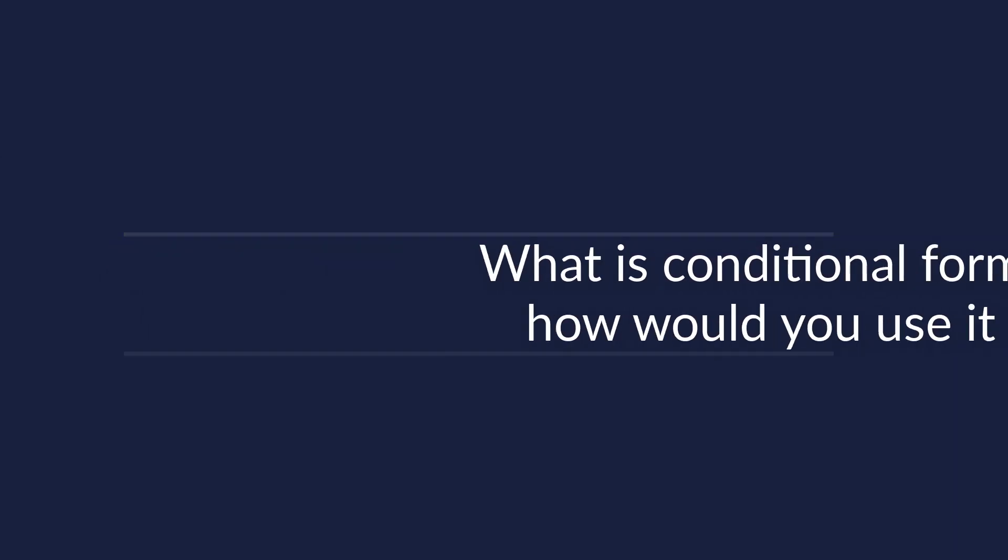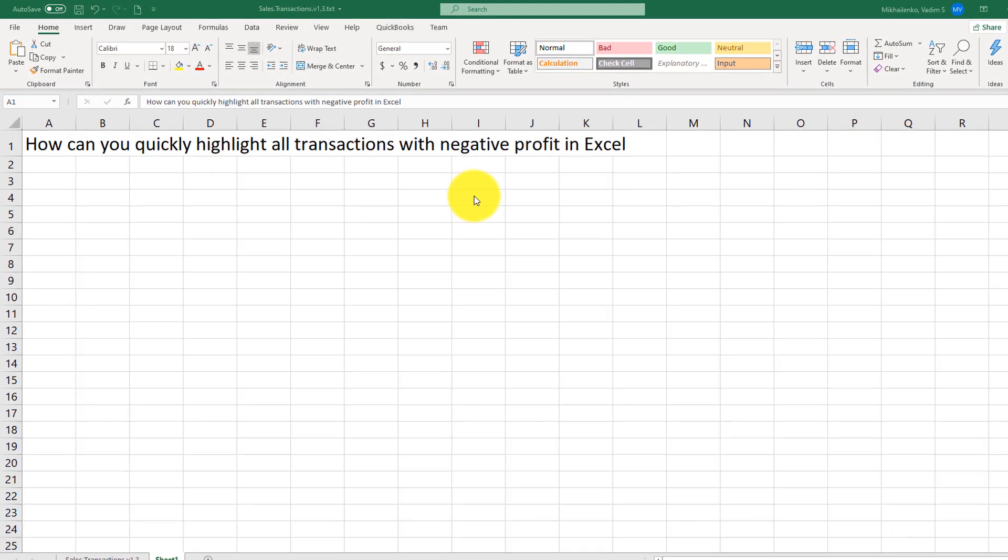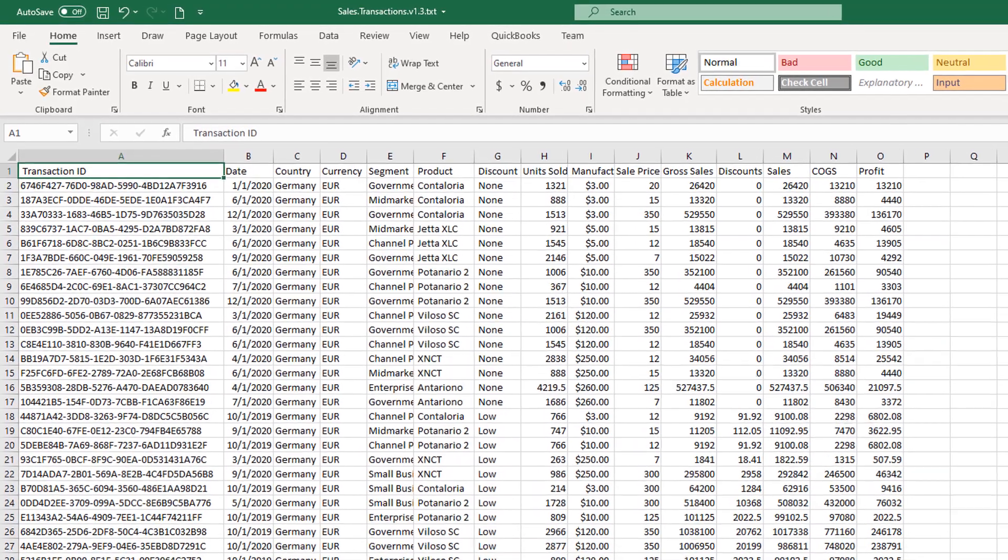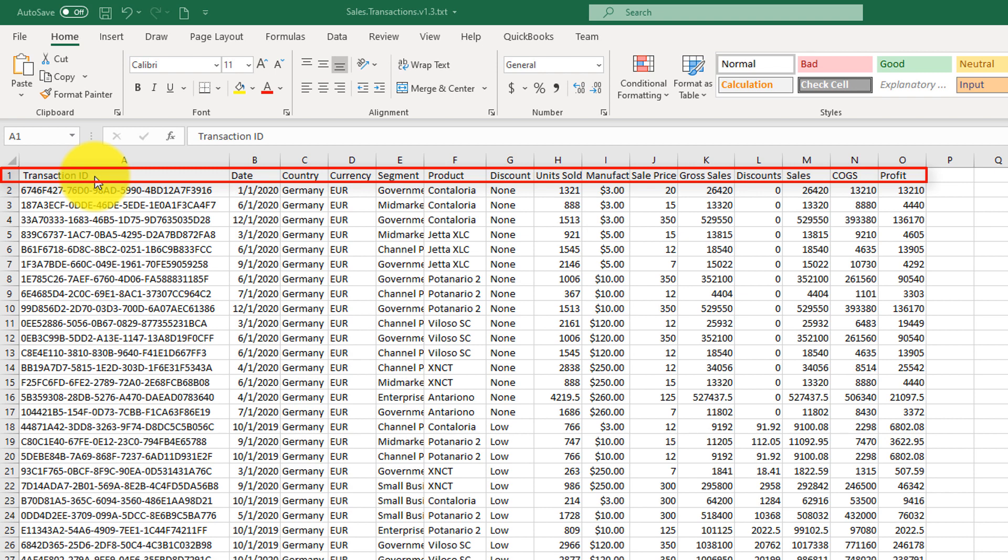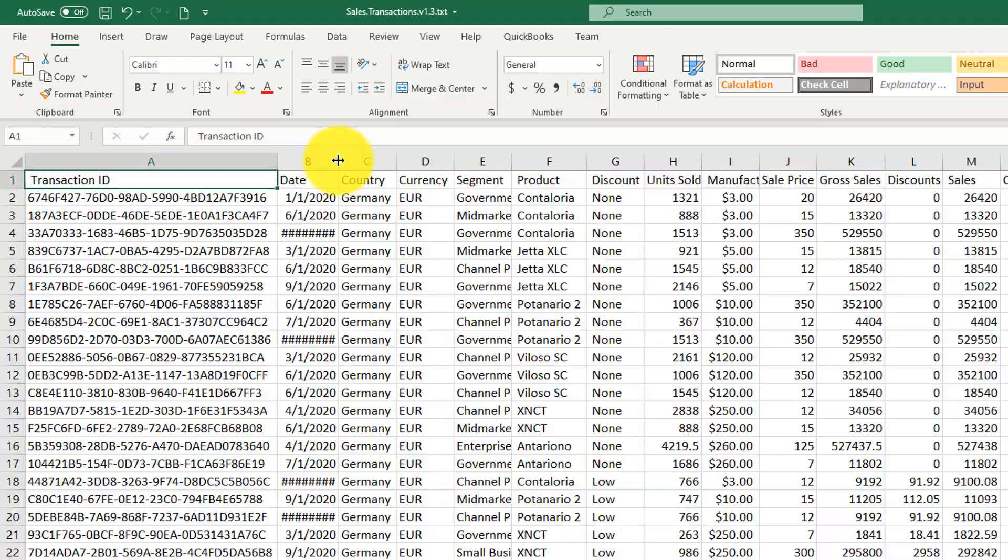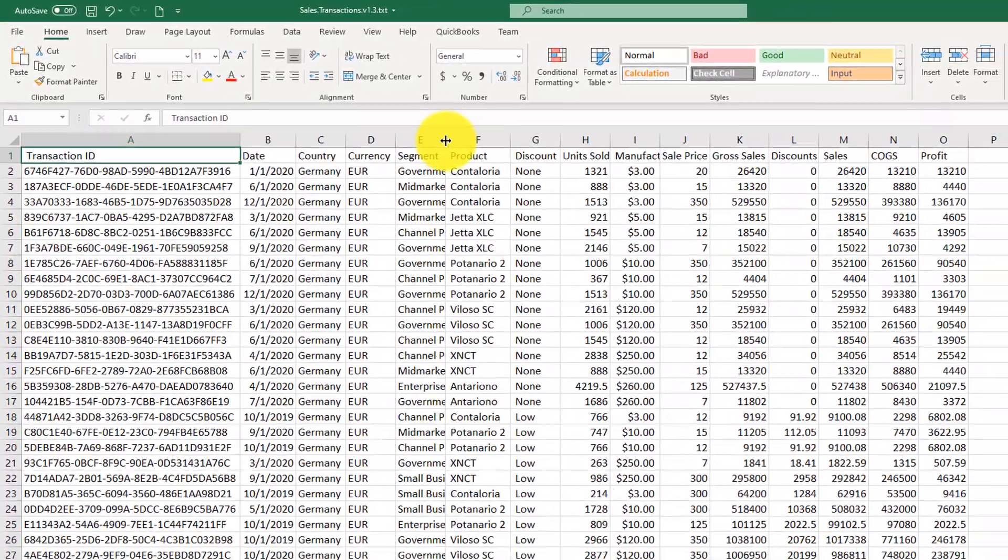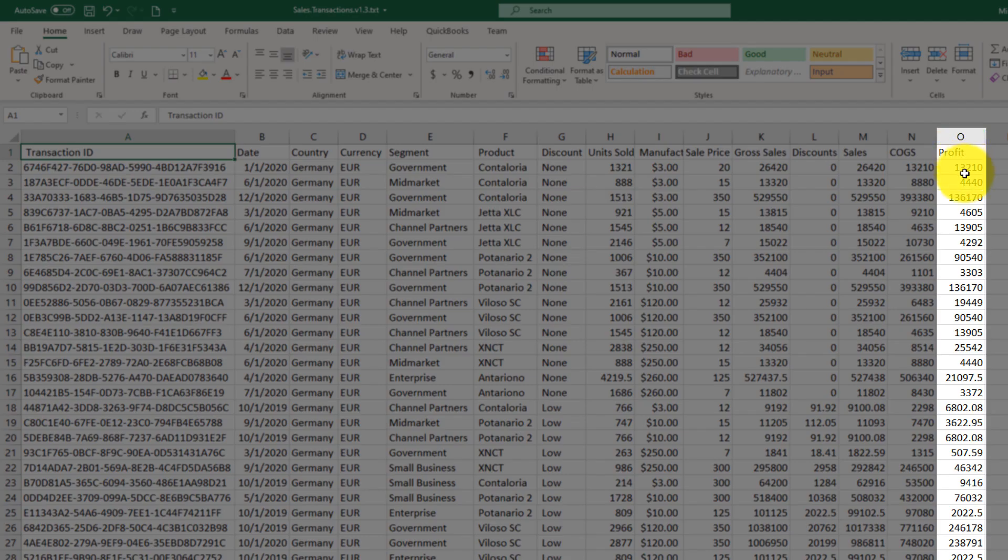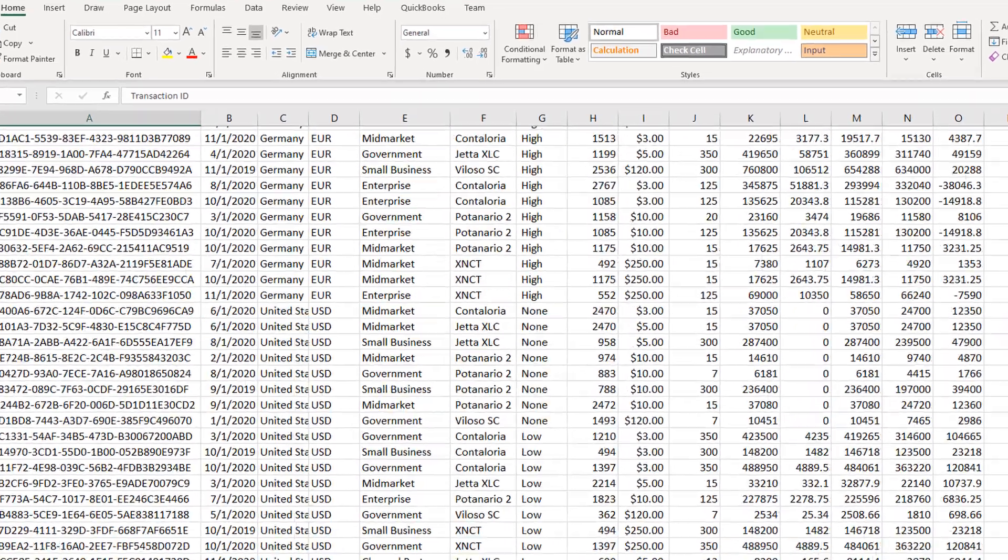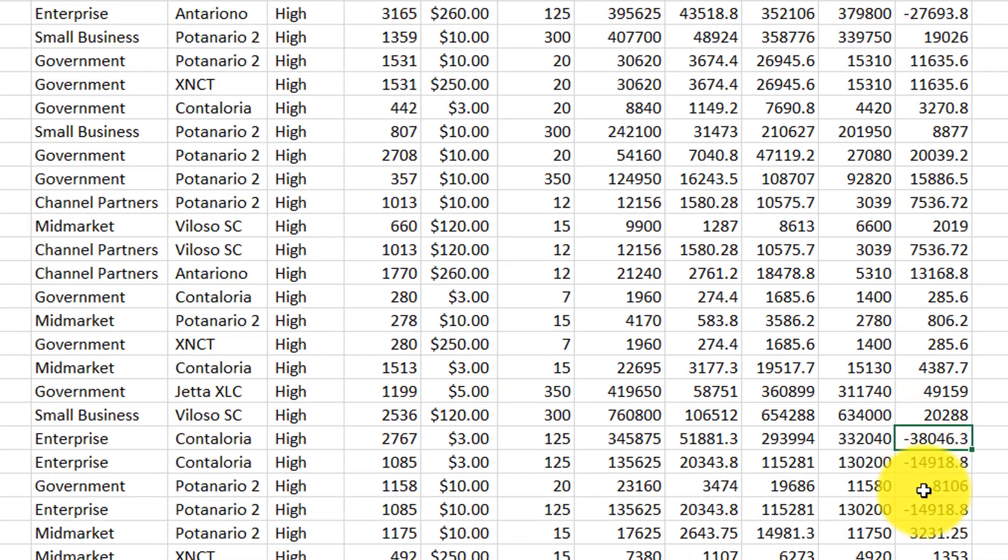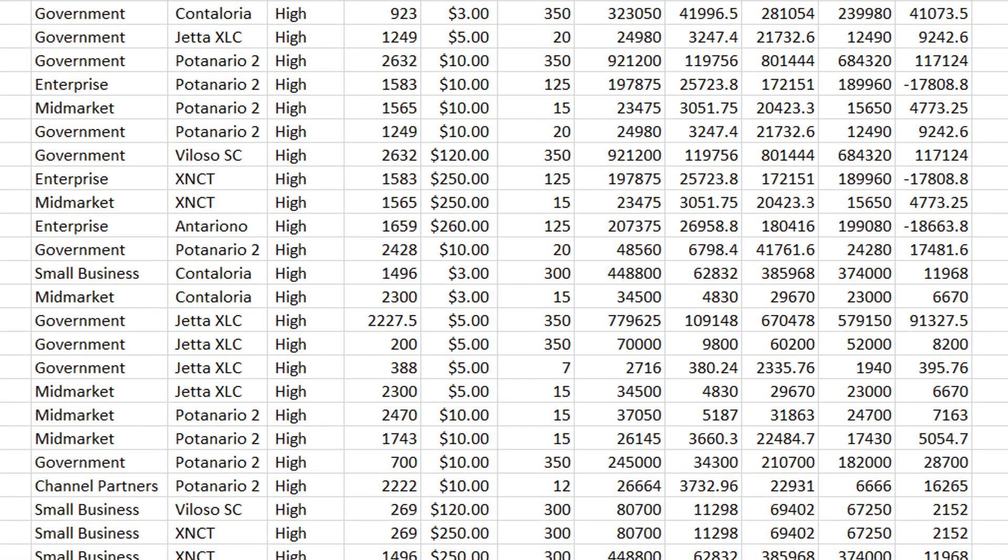For example, the question might be how can you quickly highlight all transactions with negative profit in Excel? To do that, you need to better understand the data. The data we're looking at is the transactional data, and it represents sales transactions for a company. Each line item here represents specific transaction, and column O represents the profit for each of those transactions. If we scroll down, we will see that most of the values are positive, but there are some negative values here, which we would need to highlight through conditional formatting feature of Microsoft Excel.